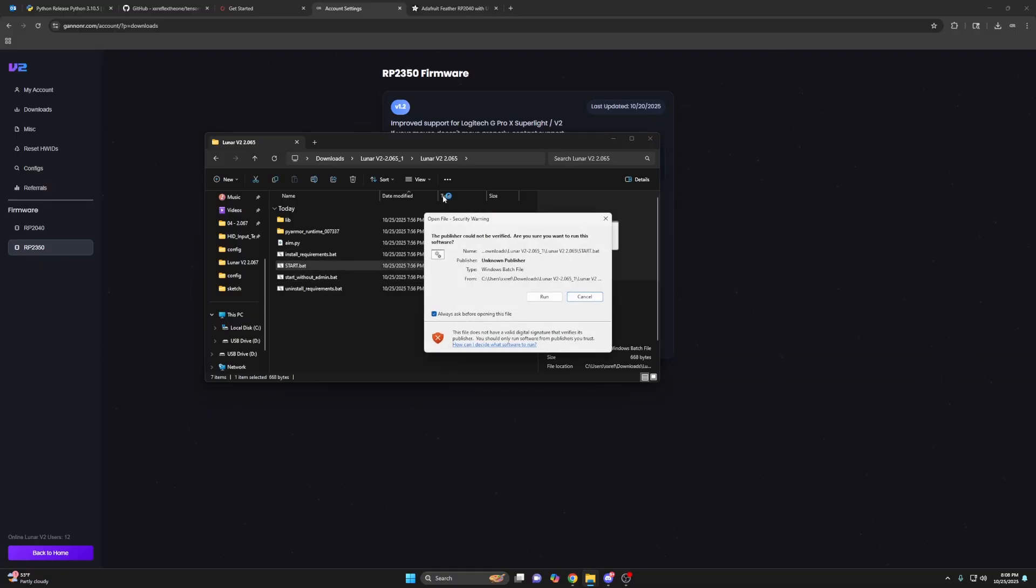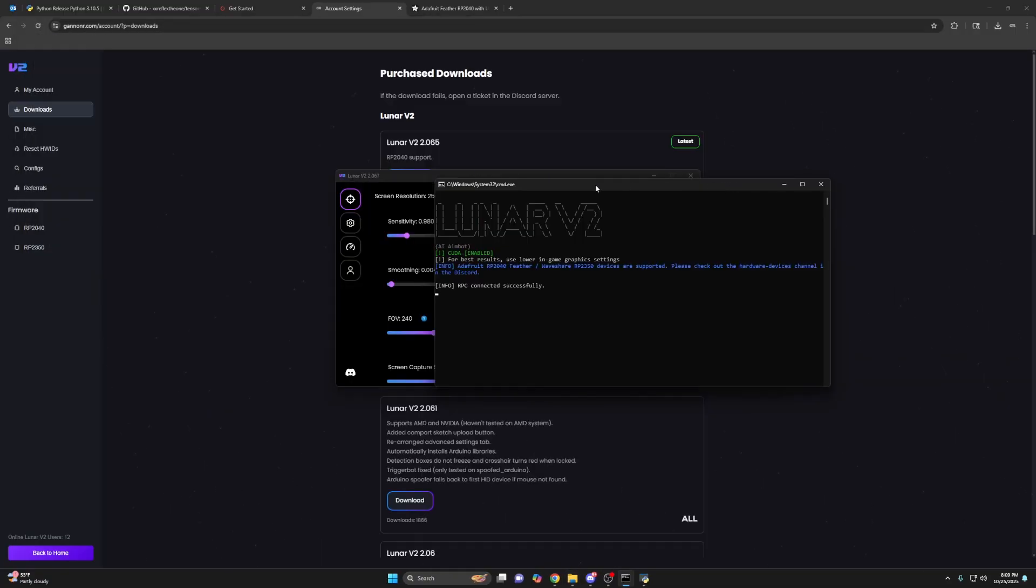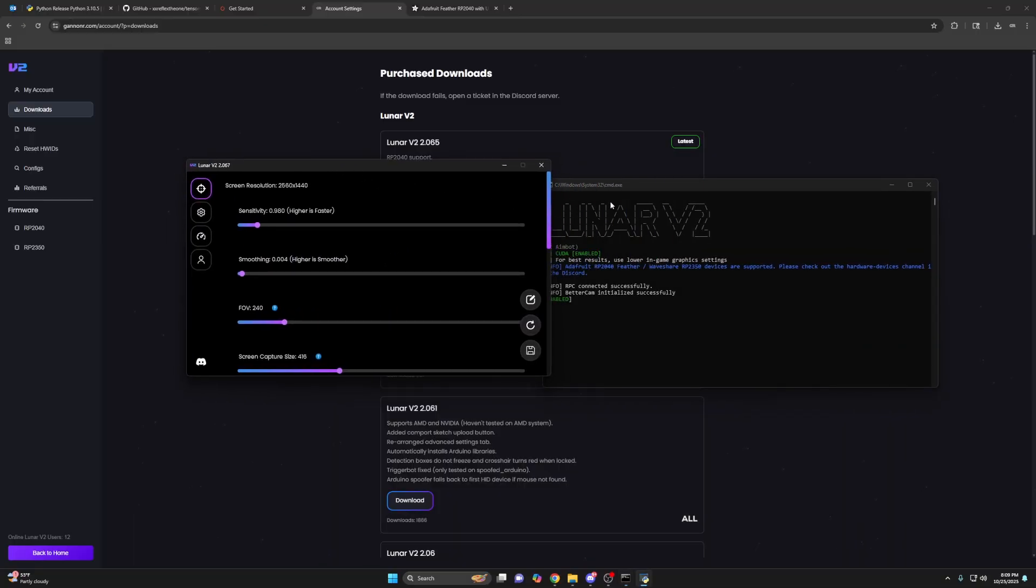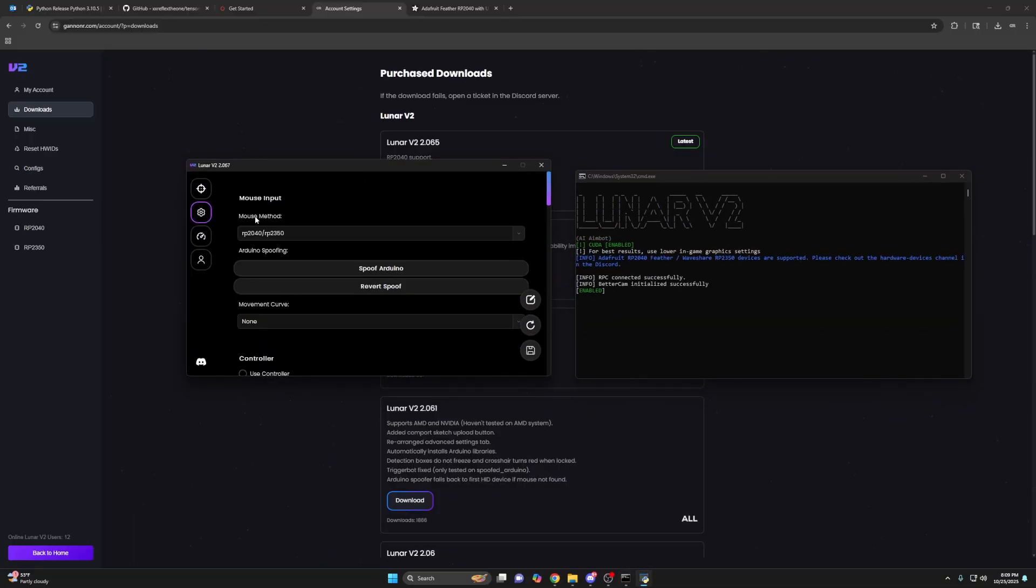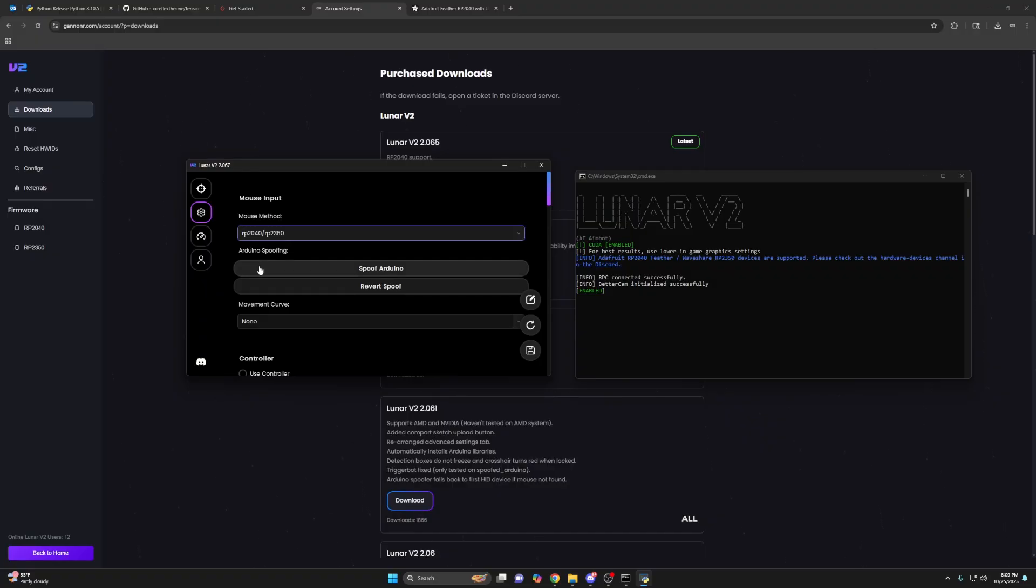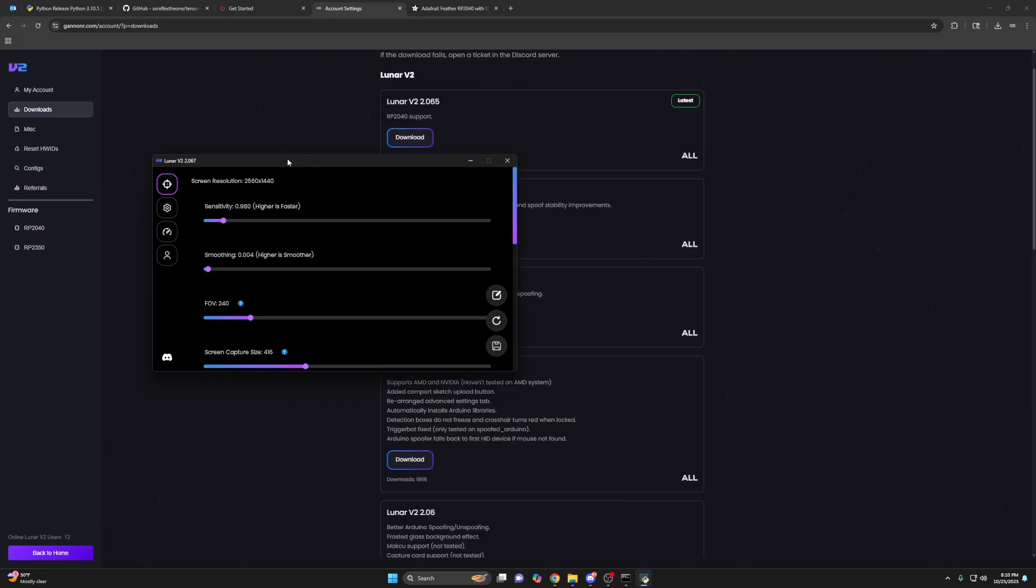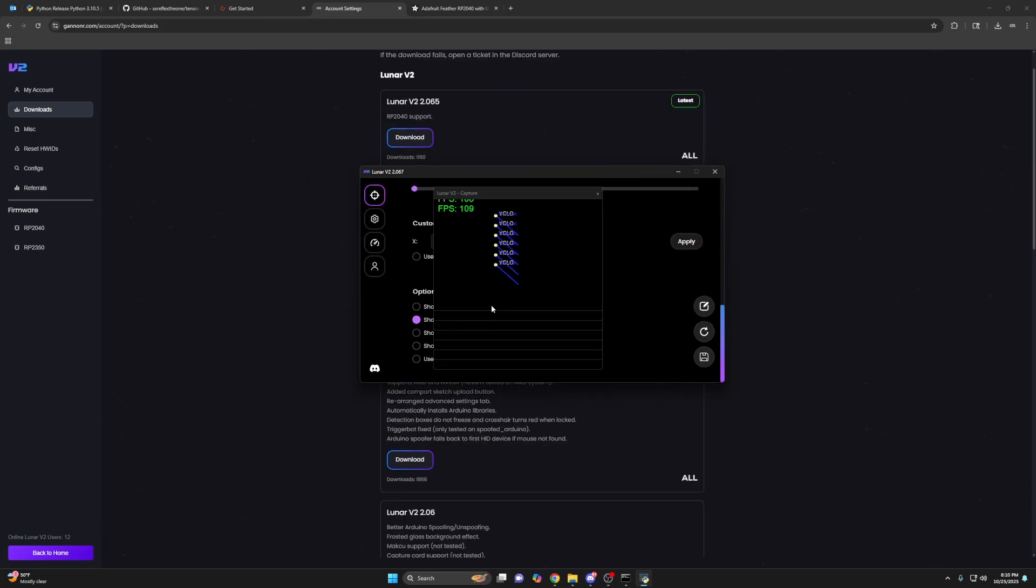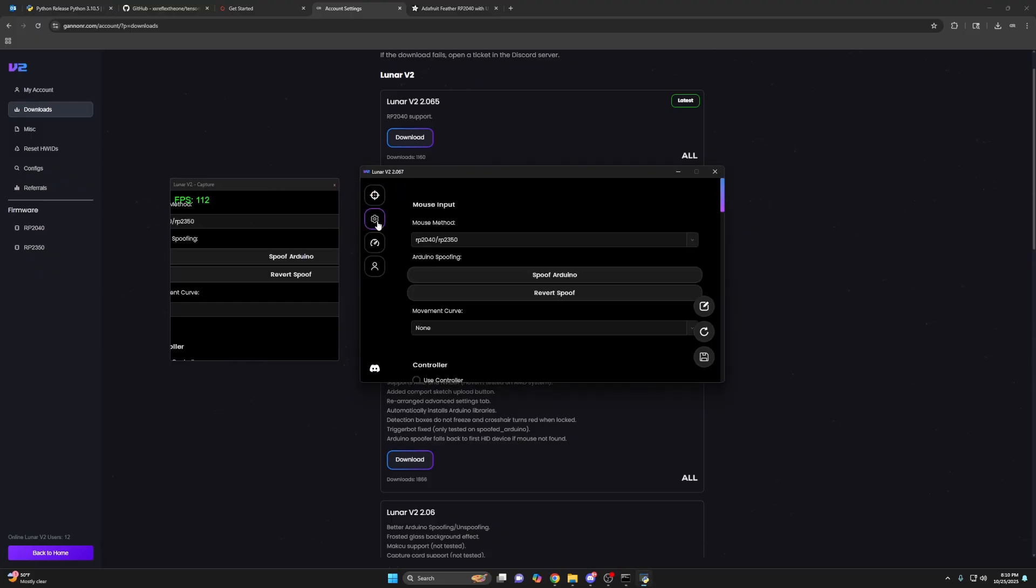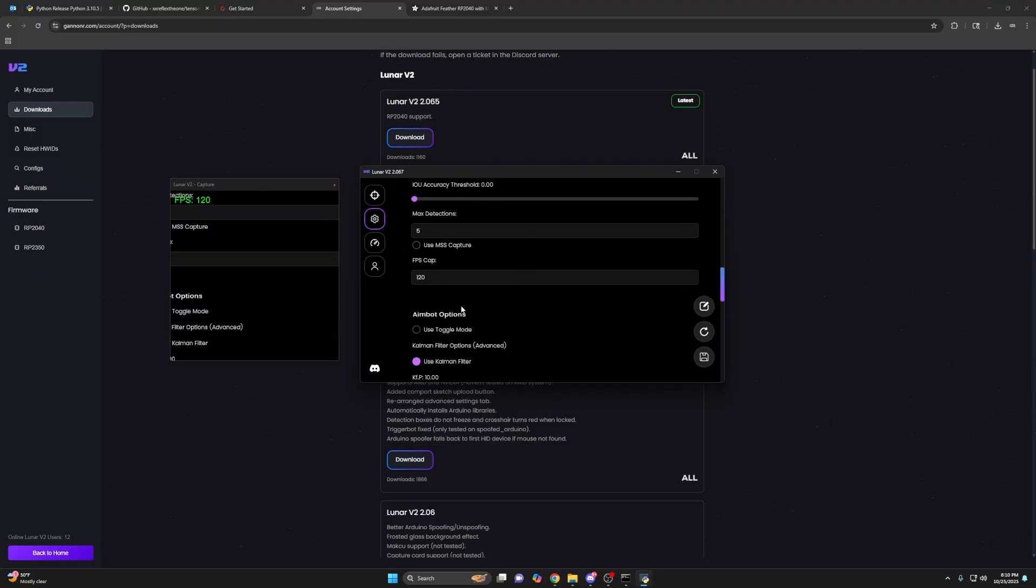And yeah, so I'm going to run start run. Boom. So now it is running. Just make sure you have, if you have a named device, you'll have to have the mouse method set to RP 2040 slash RP 2350. And then you would save settings and restart lunar. And then you can check your FPS by scrolling down, show screen capture. There we go. I have a cap at 120 by default, but you can raise that if you want.